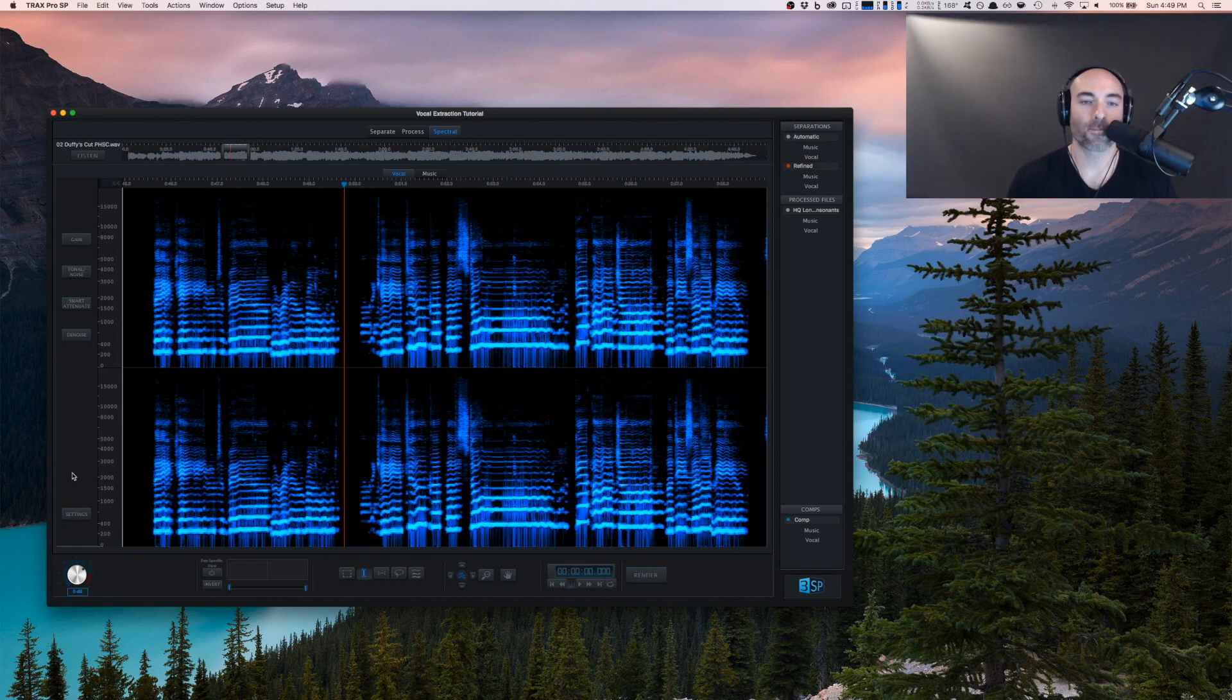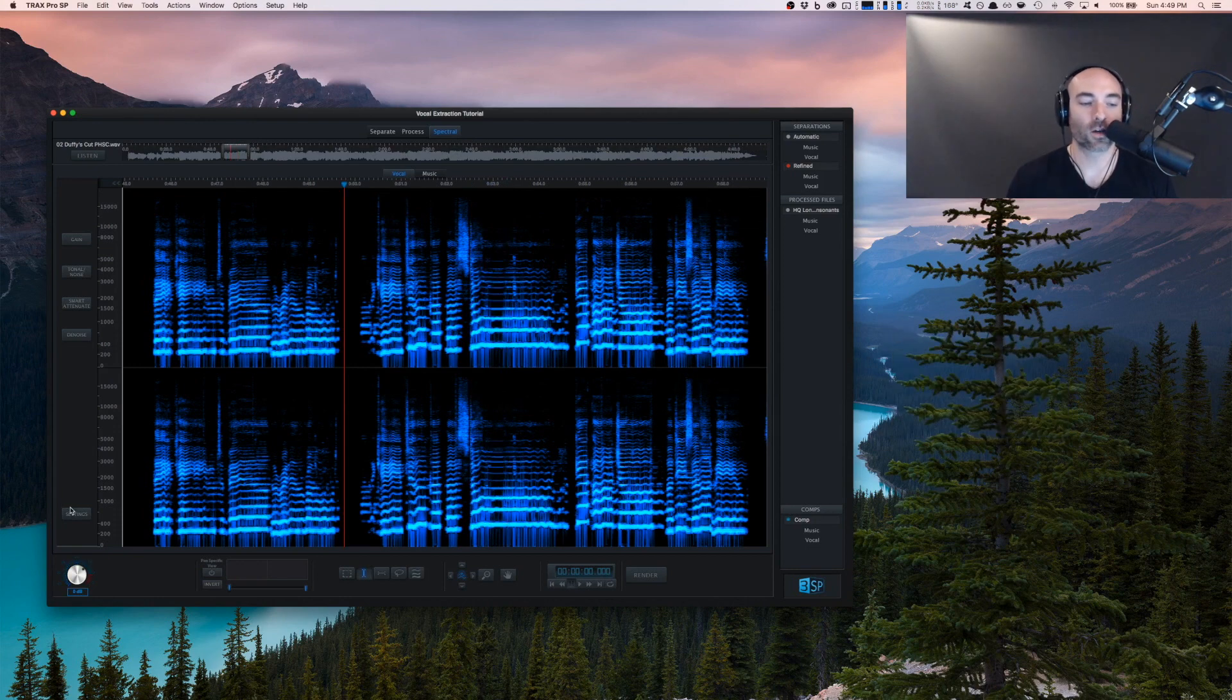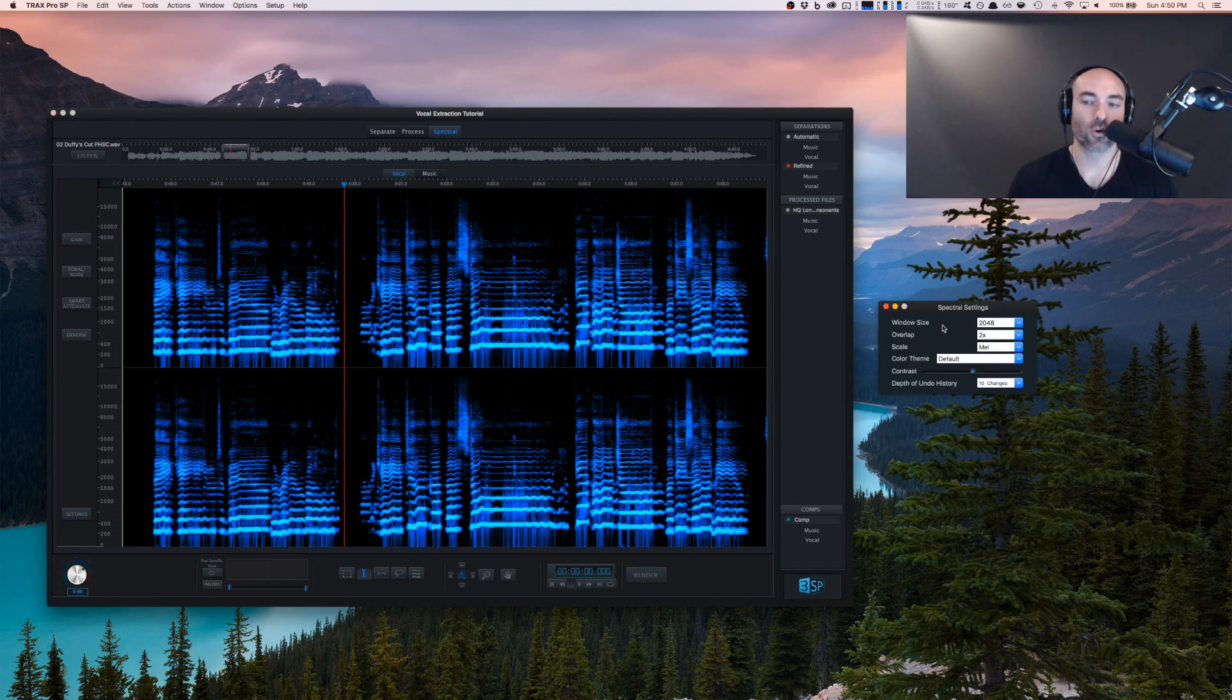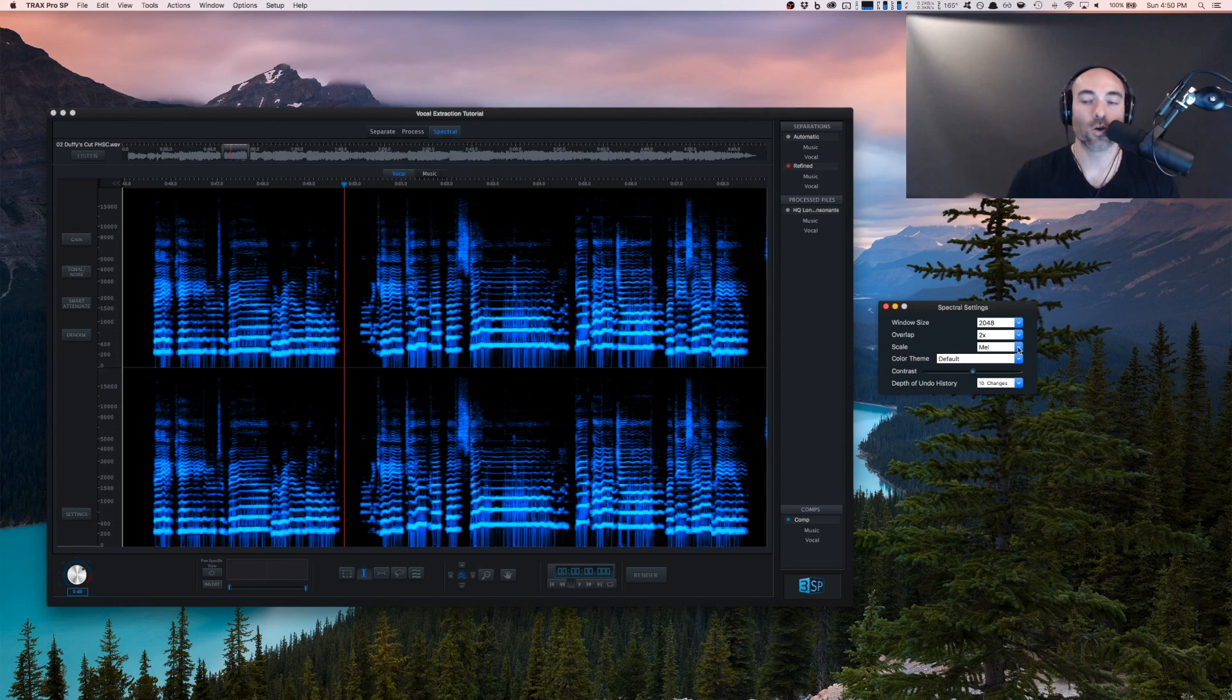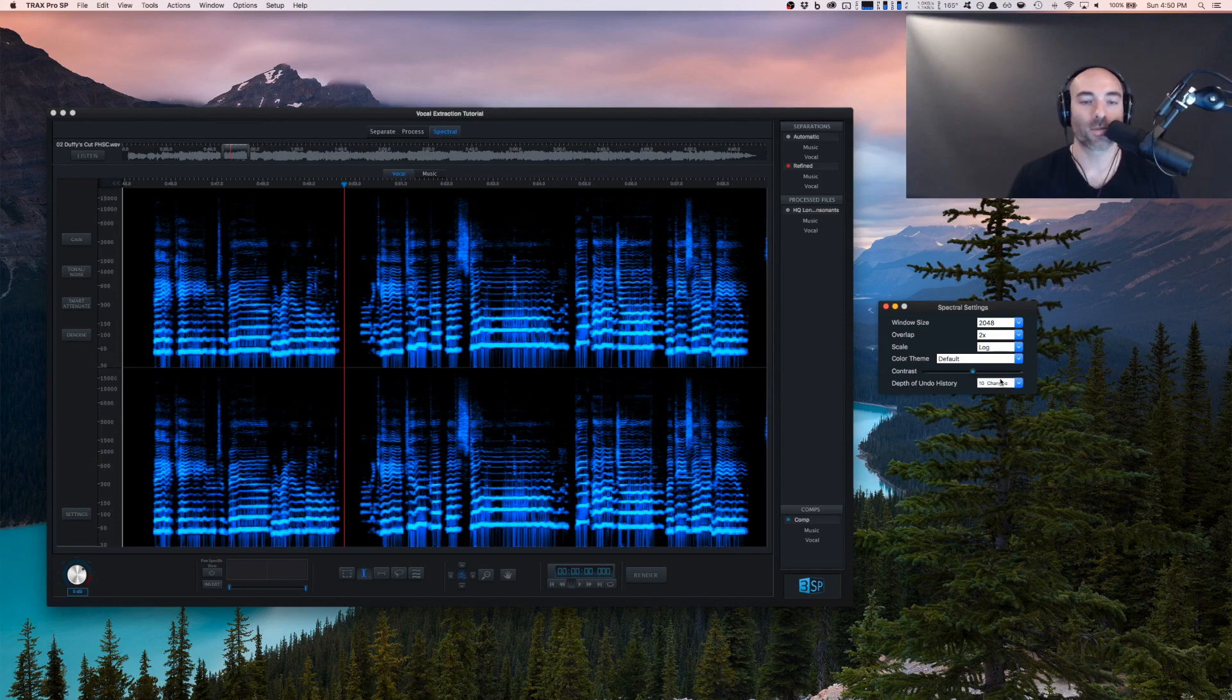Let's take a quick look at the spectral settings. We can control the window size, the overlap, and the scale. The Mel scale is judged by listeners to be equidistant as far as tone, or we can use a logarithmic scale. Most of us will be more used to looking at the Mel scale for spectral editing.